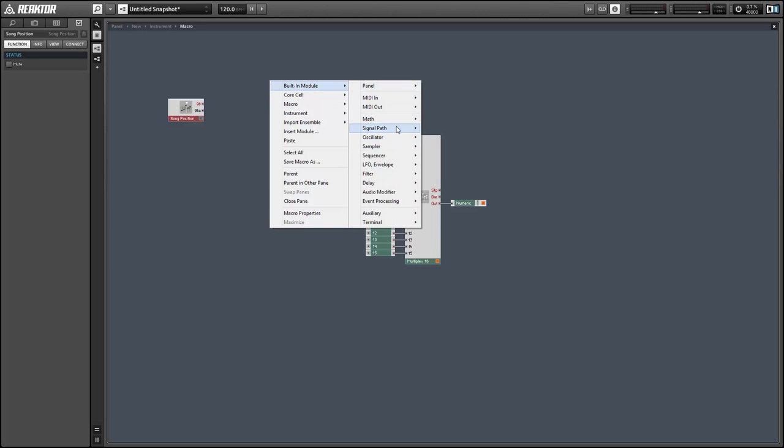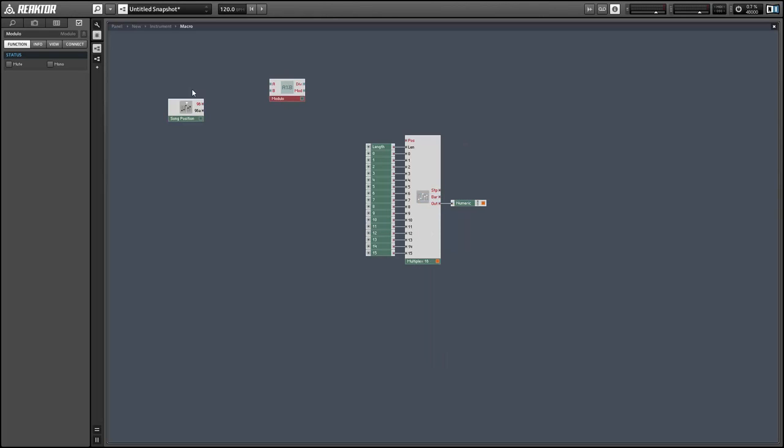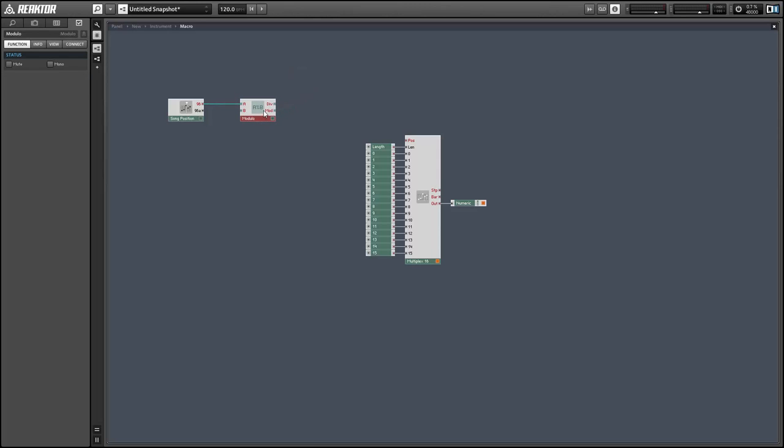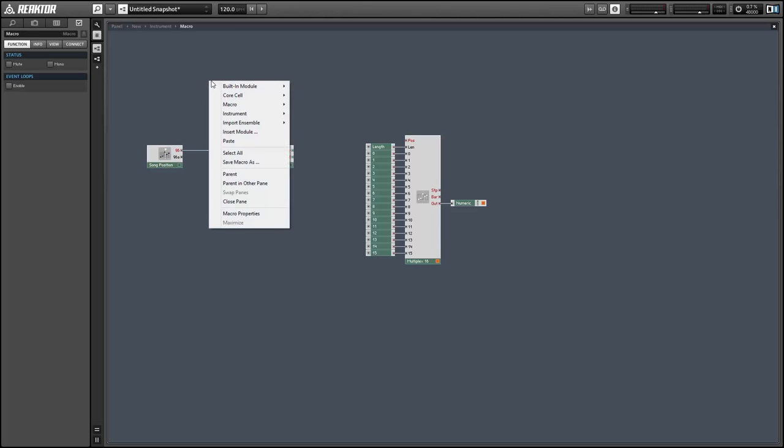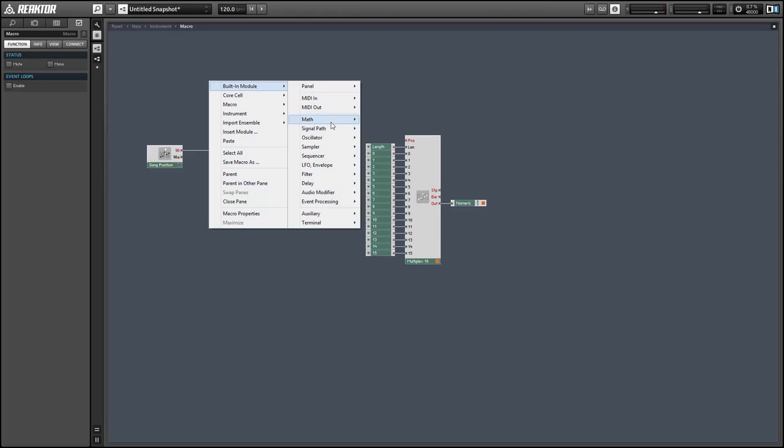So if we run the song position directly into the multiplexer here we're going to have the sequence step forward every 96th note which is just too fast so let's divide down our song position using the modulo module. What the division output here does is it divides A by B and then rounds down, so we'll use the div output to eventually control the position of our multiplexer.